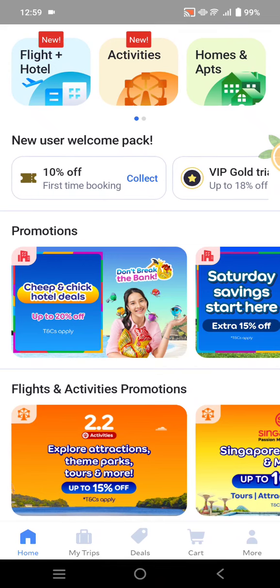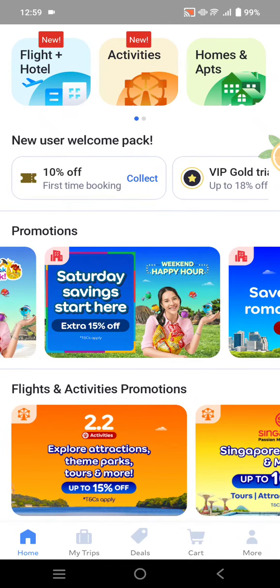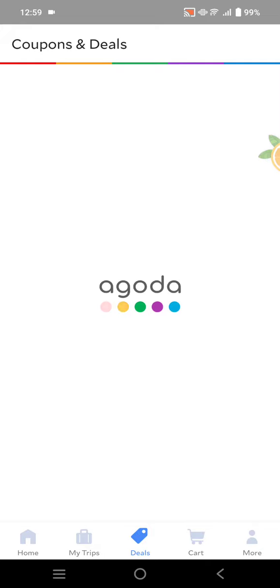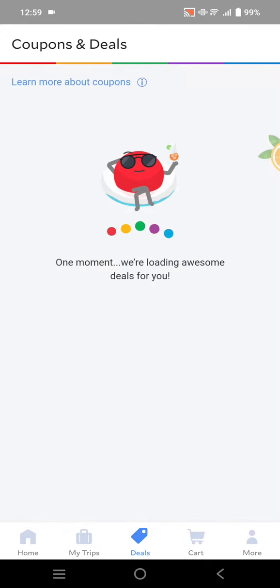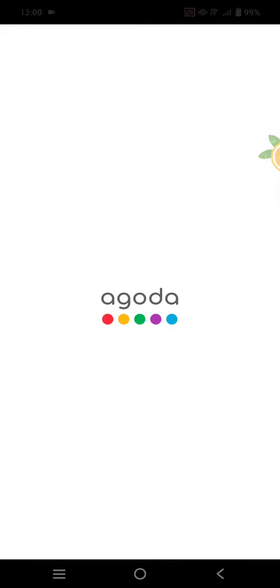Now I'm going to find another promo. Let's click on deals — here you can find coupons and deals. There's 50% off, for example. You just need to click on 'Get Coupon'.